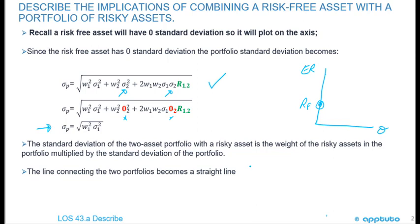So the standard deviation of the two-asset Portfolio with a Risky Asset is the weight of the Risky Asset in the Portfolio, multiplied by the standard deviation of the Portfolio.